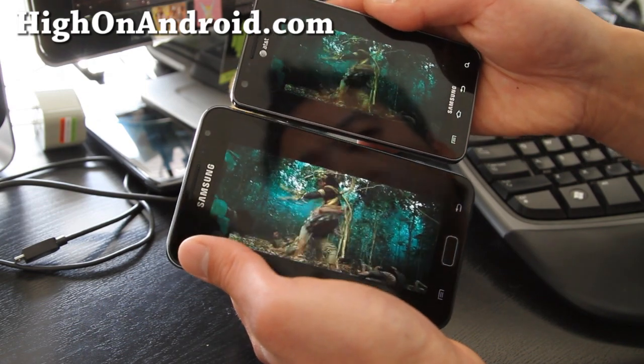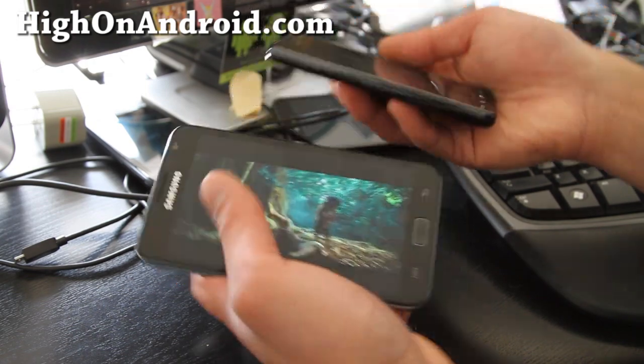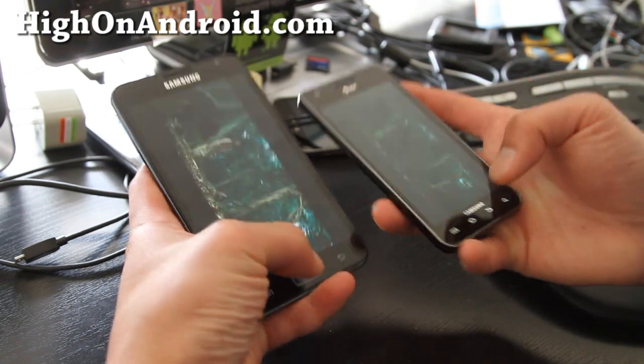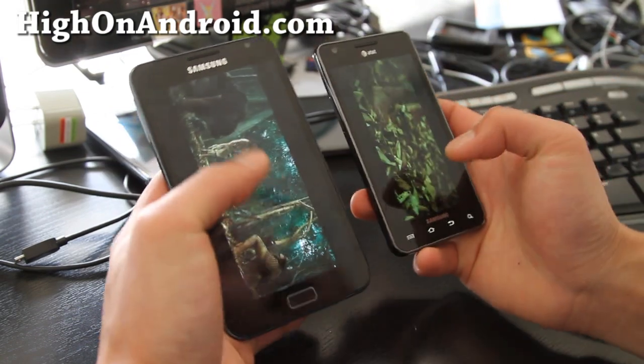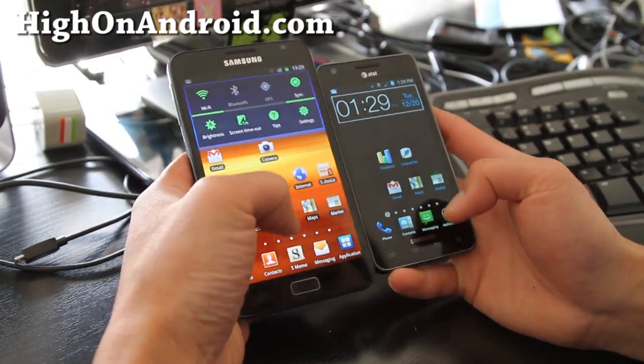The colors on the Galaxy Note are actually a little bit brighter too. The screen is good overall. So that was the Netflix portion of the comparison.